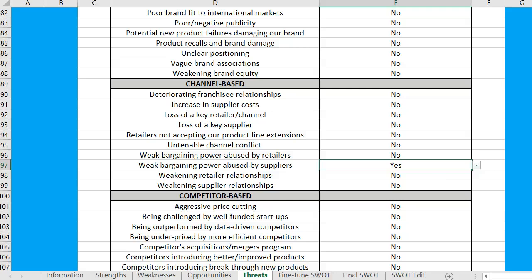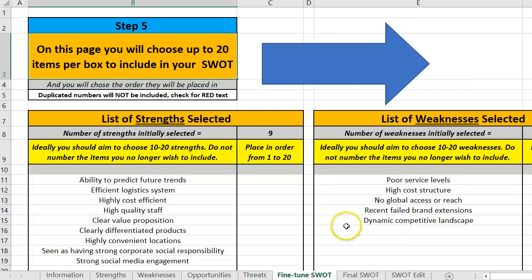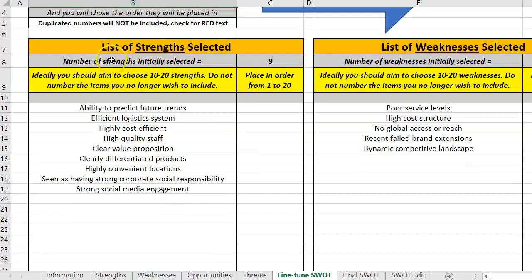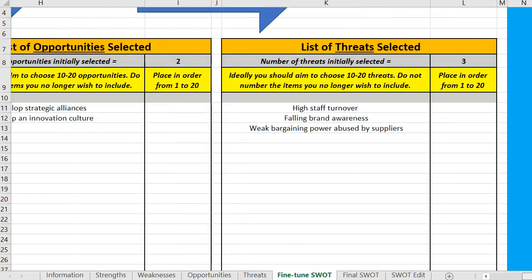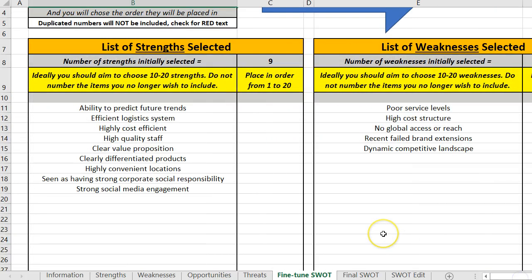I've picked them. Obviously you'd work through each of those four sections. Then we come to the next tab, which is fine-tune the SWOT. It tells me I should do up to about 20 items. The spreadsheet is capped at 20 because if you start getting more than 20 strengths, weaknesses, etc., you're not really looking at them critically — you just have a long list. So 20 is probably as far as you want to go. It just picks up the ones we've already selected.